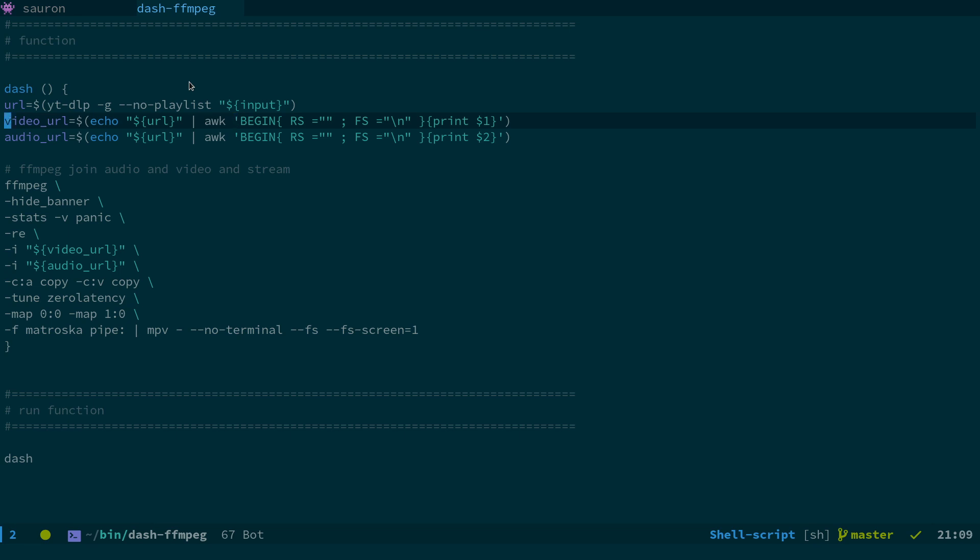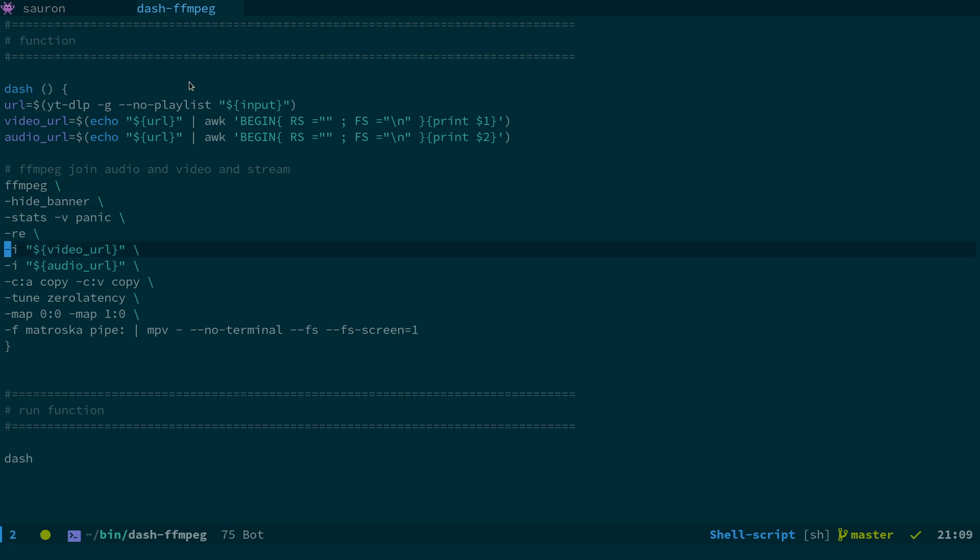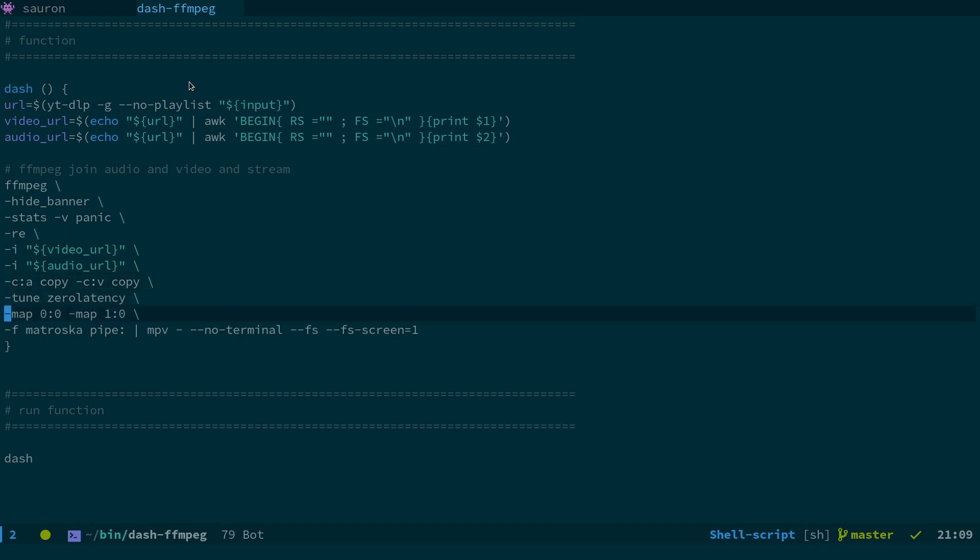So now what we have is we have two variables, video URL and audio URL. The first one containing the video track, the second one containing the audio track. So what we then do is use FFmpeg with the dash-RE option. And what that does is it sort of reads it real time. And we give it two inputs, the video URL and the audio URL. We copy the codecs across, tune zero latency.